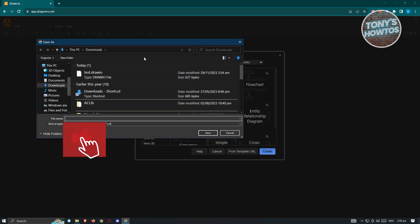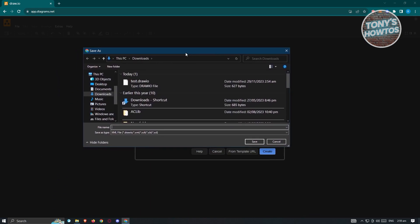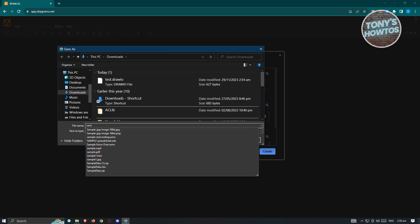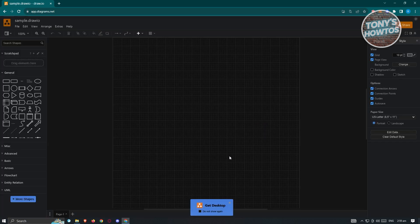Once you click 'Create', it will ask where you want to save the file. You could choose a different location — at the very beginning you have the option to save locally. You can also connect GitHub or Google Drive accounts to save your draw.io files within those platforms. For now, let's just type in the name, click 'Save', and we'll be able to start editing our file.